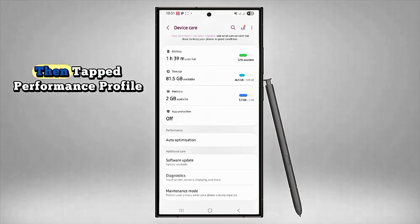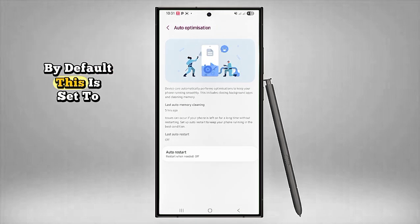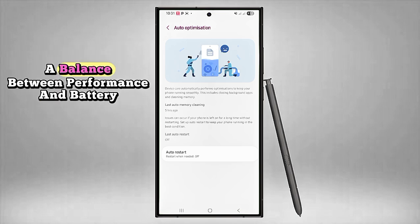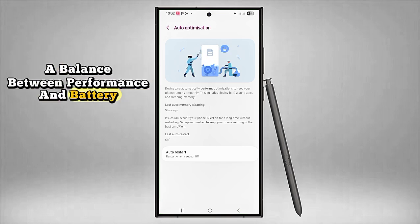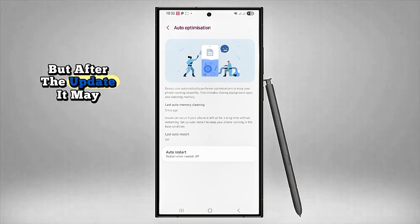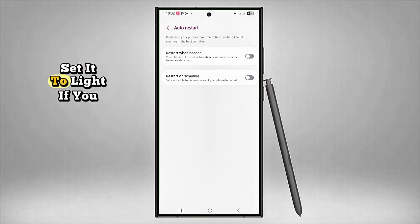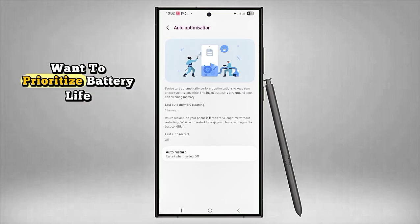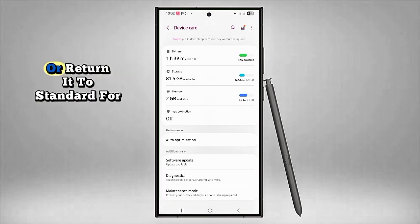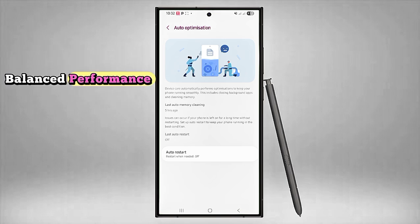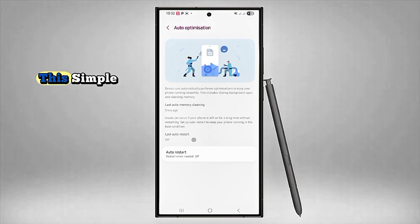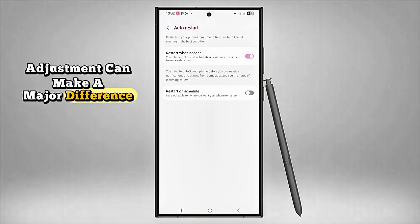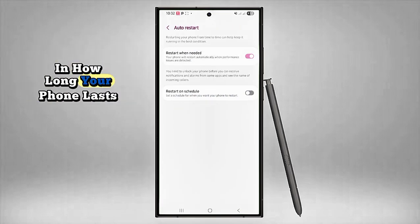By default, this is set to Standard—a balance between performance and battery. But after the update, it may have switched without you knowing. Set it to Light if you want to prioritize battery life, or return it to Standard for balanced performance. This simple adjustment can make a major difference in how long your phone lasts throughout the day.